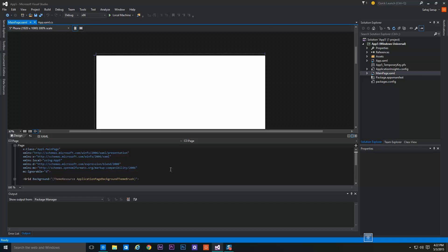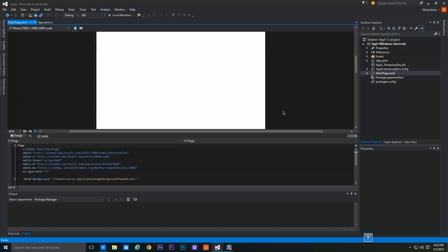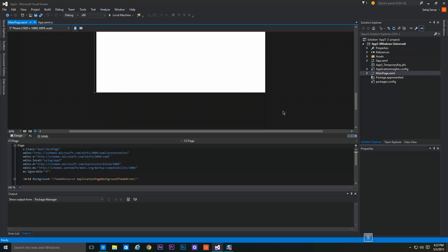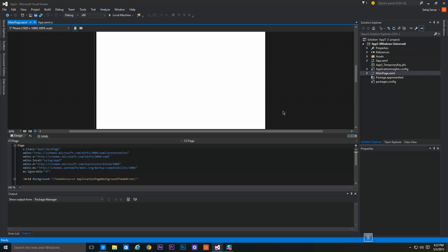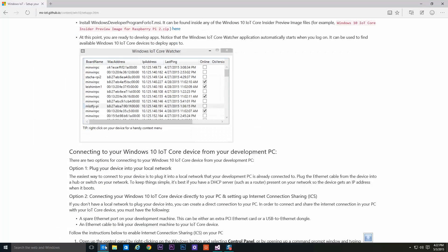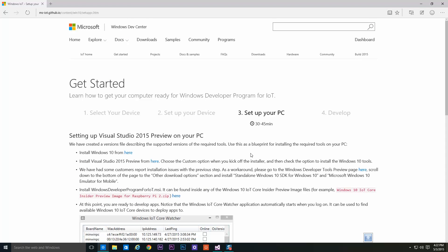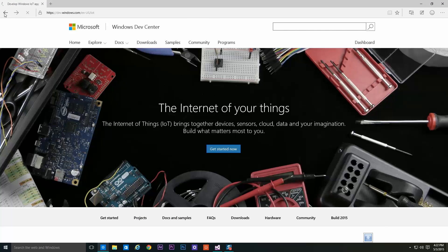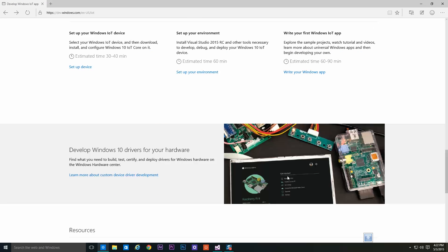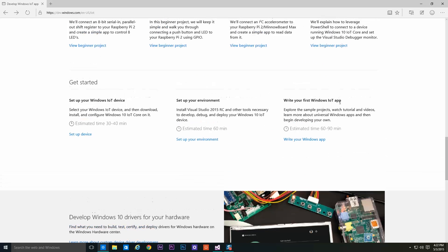For now it's a blank page. To fill it up, go back to the browser and select Write Your Own Windows App.